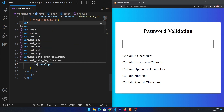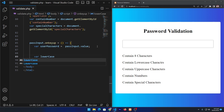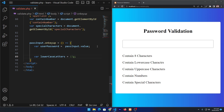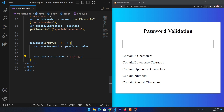Inside the function I create a variable userPassword equal to passInput.value — the .value property gets whatever the user has typed in the input field and stores it in userPassword. Next, I create a variable for lowercase letters and declare a regular expression using forward slashes with the 'g' flag. Inside the brackets I type a-z, which means this pattern checks whether the password contains any lowercase a to z characters.